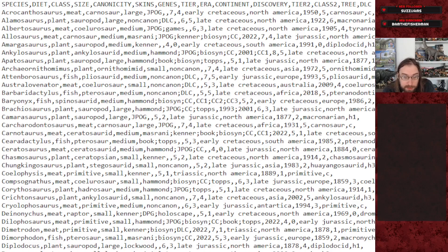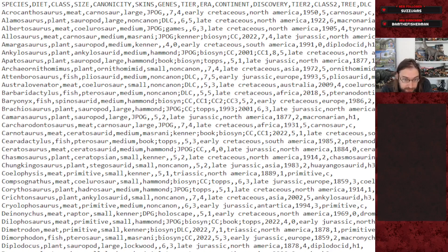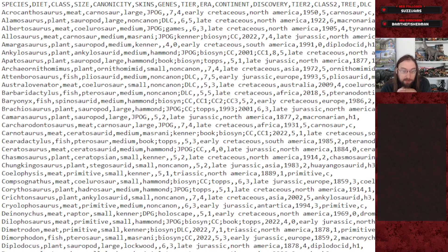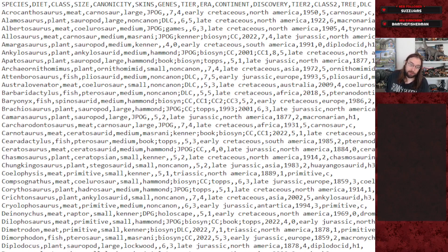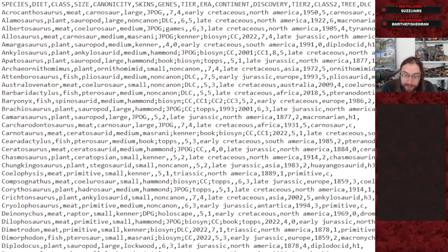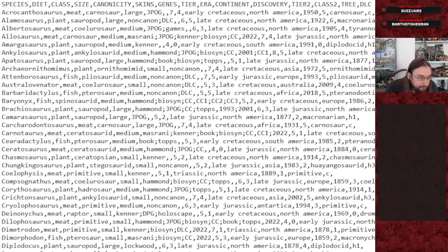You can also use this to remove DLC creatures. The last column, DLC, is needed for the way research trees generate since it specifies whether creatures are from DLCs. But you can use it to ban any dinosaur packs or DLCs you don't have.